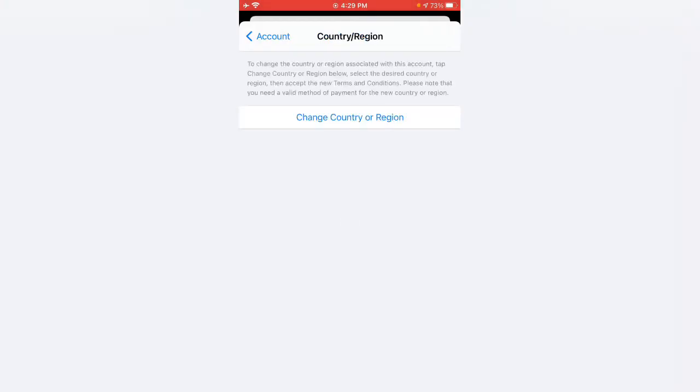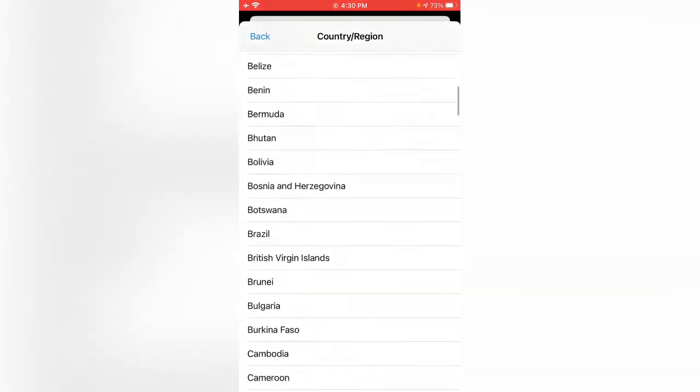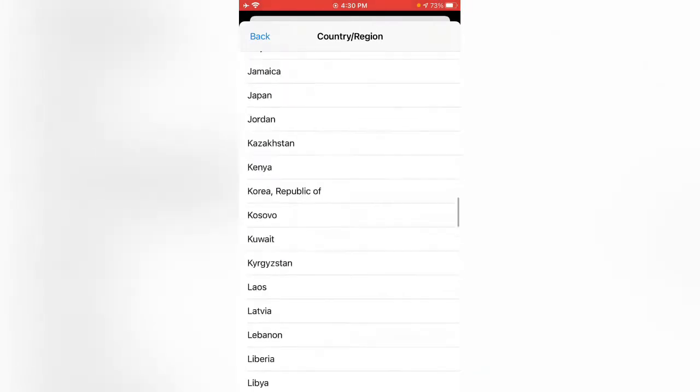Tap on Change Country or Region. Here are the countries, so select any country you want.